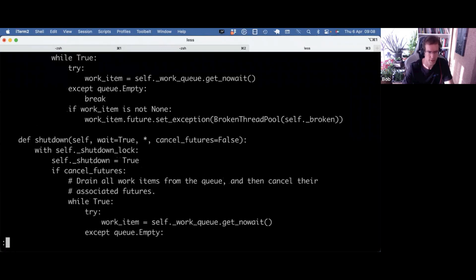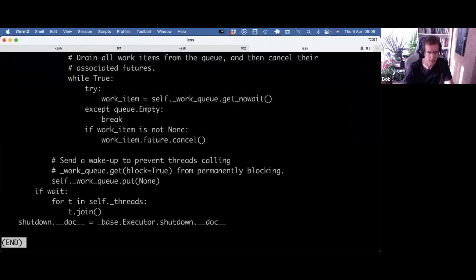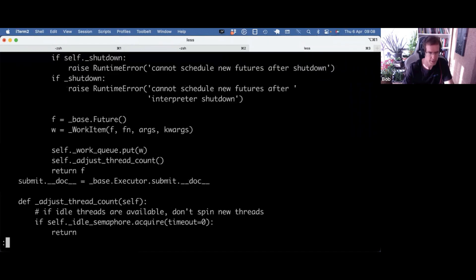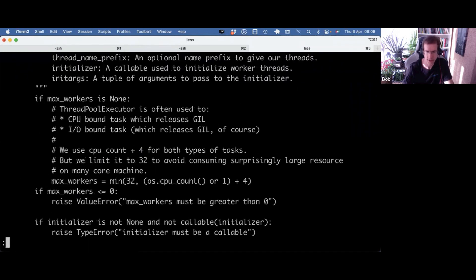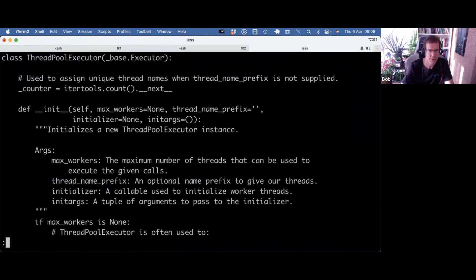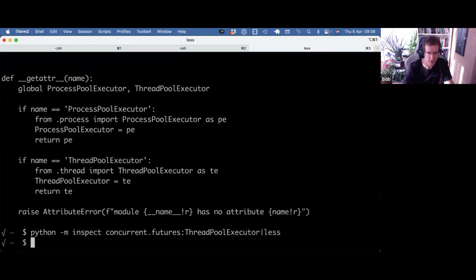I was actually wondering why that was a context manager. Because I cannot really see here the enter and exit dunders. But that's probably in the base class. So let's look at that one.